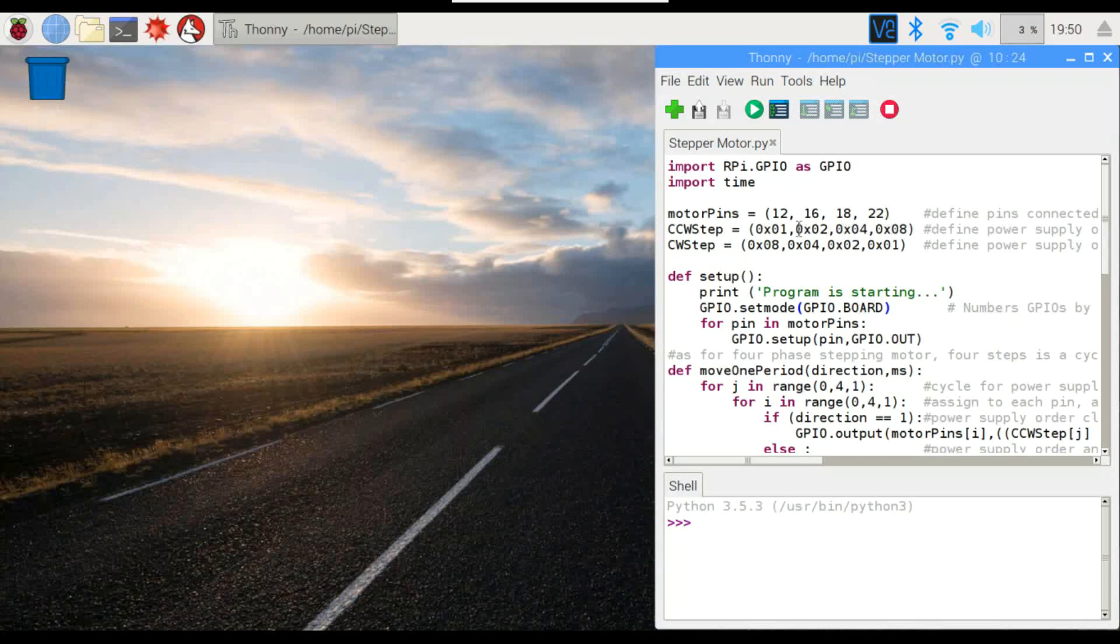And we need two different sets because we're going to rotate it in both directions, one complete rotation each way. So this is counterclockwise, this is clockwise. You can just see that they're opposite of each other.